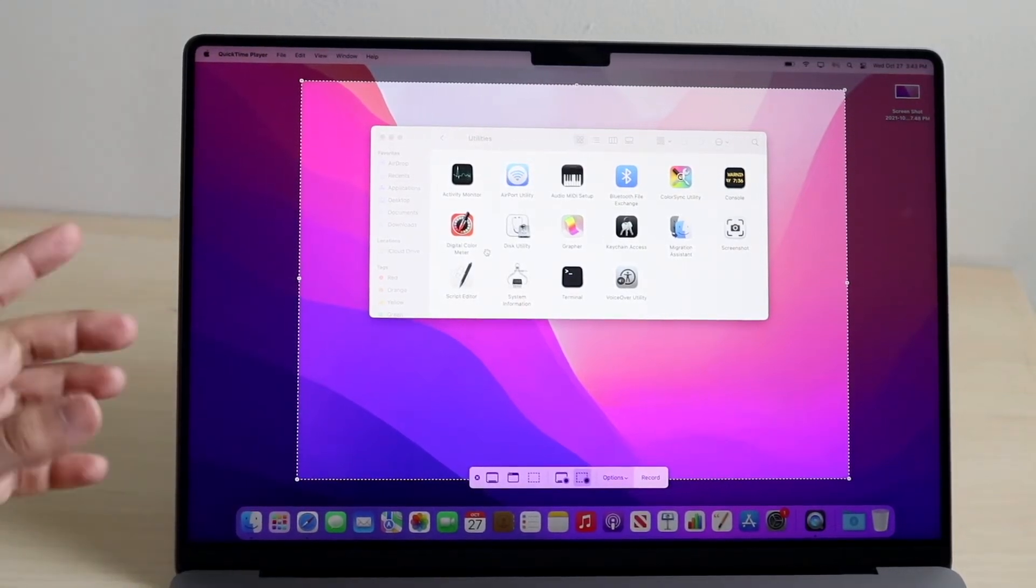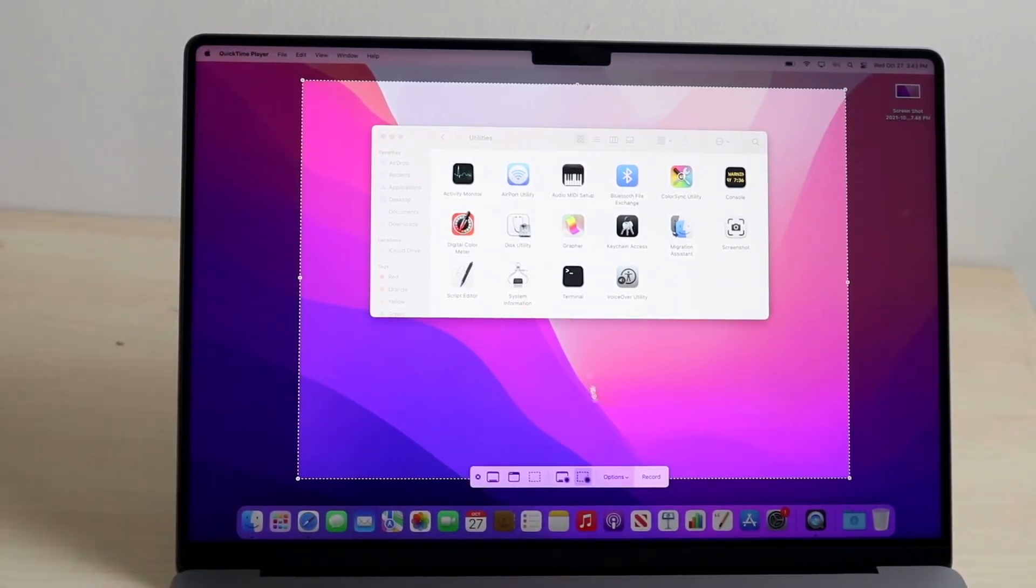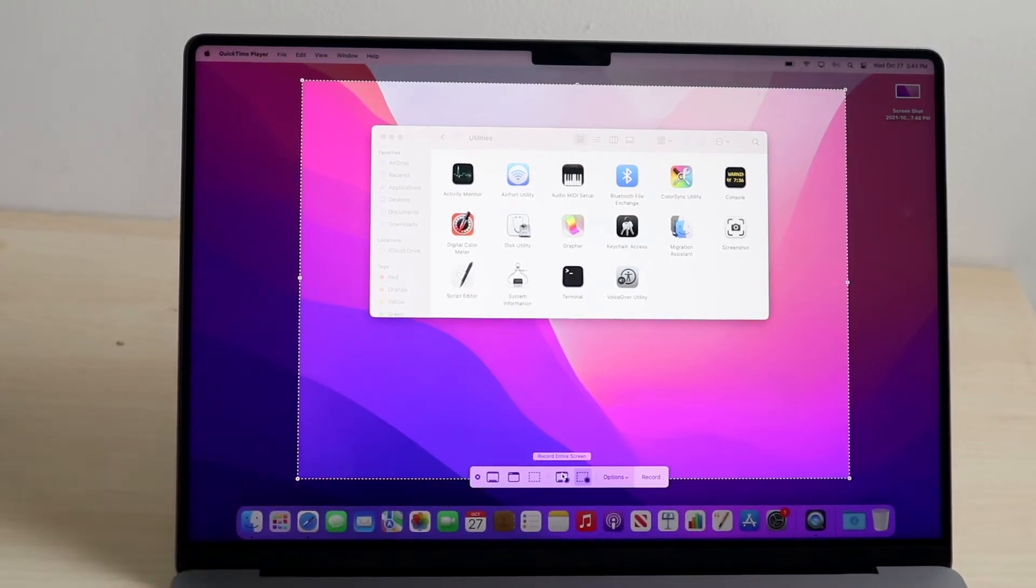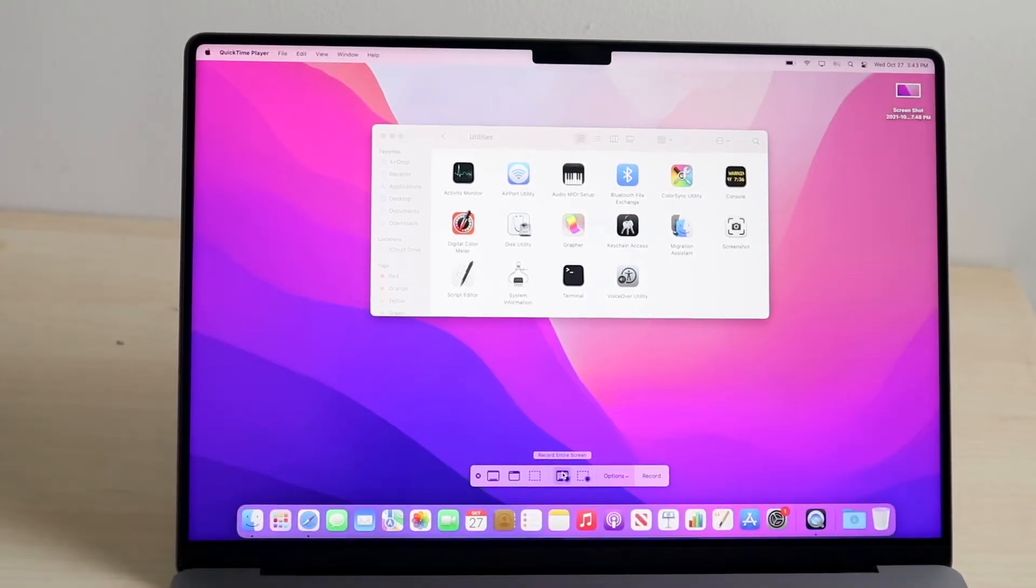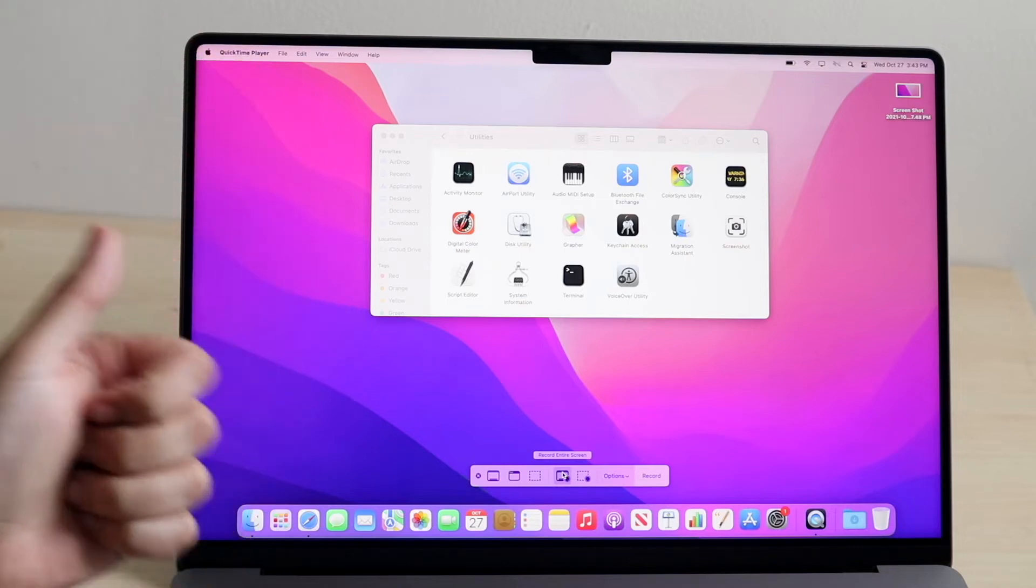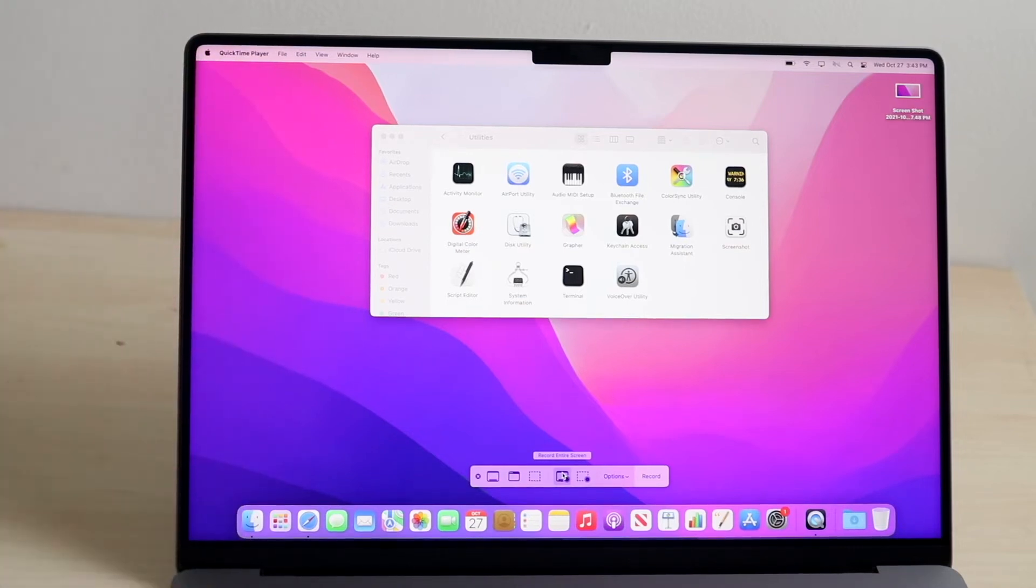Now, if you'd rather record your whole screen, you'll see this little bar at the bottom. You'll see a little option that says Record Entire Screen. You want to click that option, and the whole entire screen will light up. So, if you see this, you are good, you are set.